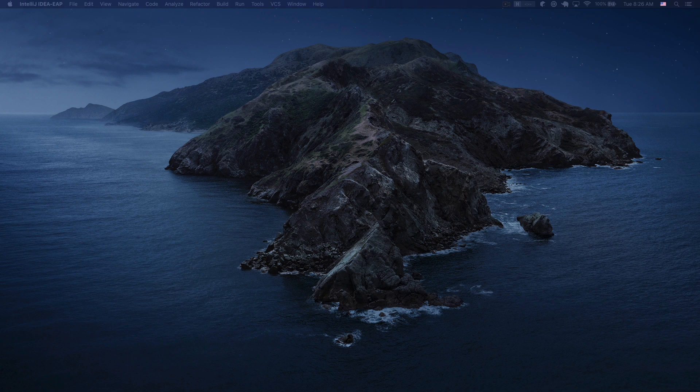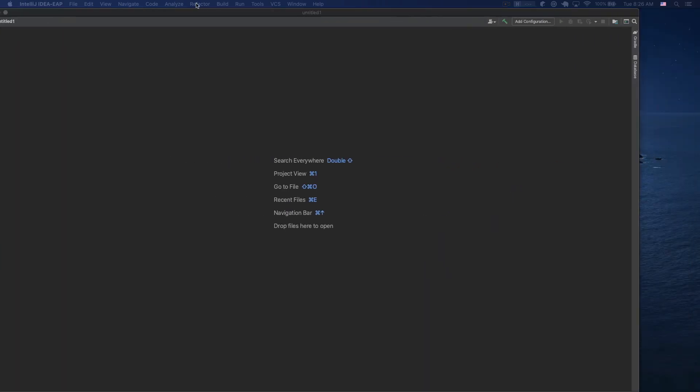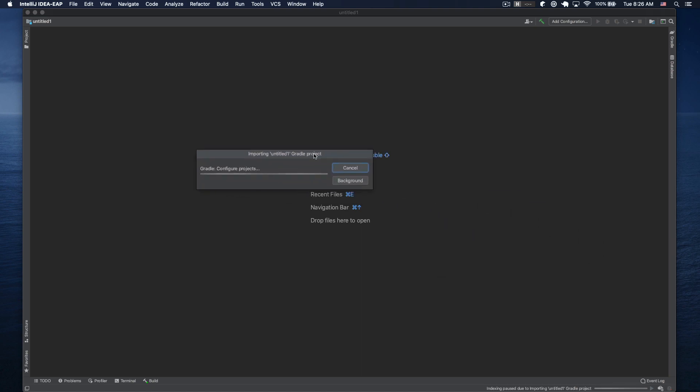Yeah, we get this untitled project and it might load for a while. The good thing about not being live is I can cut all this out.